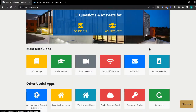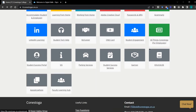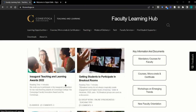Next, let's look at the faculty learning hub. This is a site that's built and maintained by the teaching and learning team for faculty at Conestoga. You can find the faculty learning hub by scrolling down on the IT home page and choosing the faculty learning hub icon. It provides key resources on pedagogical practices and the technologies that support teaching at Conestoga.